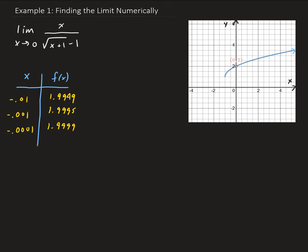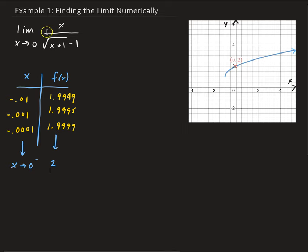So as x approaches 0 from the left, the y values are approaching the value of 2. And that's what we clearly see from our graph here. For this graph, we have a hole in it at (0, 2). As x approaches 0 from the left, the y values are getting closer and closer to 2.